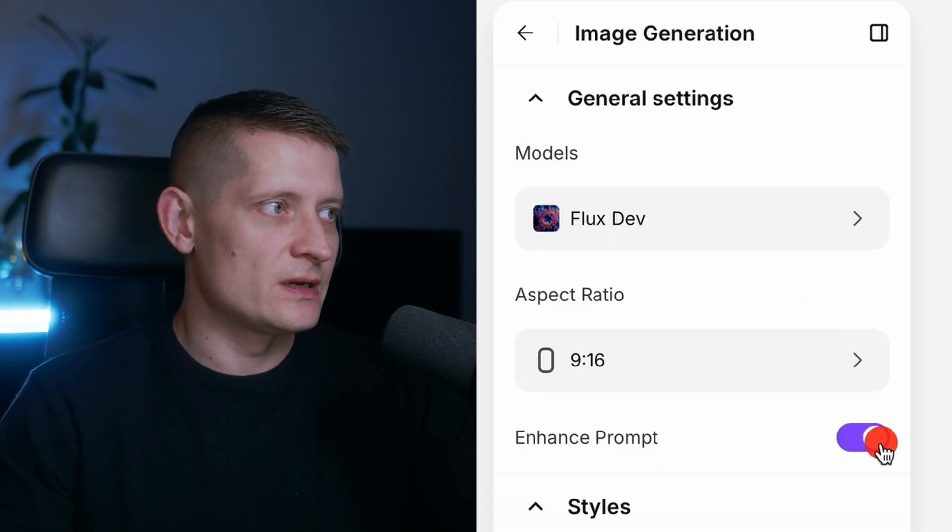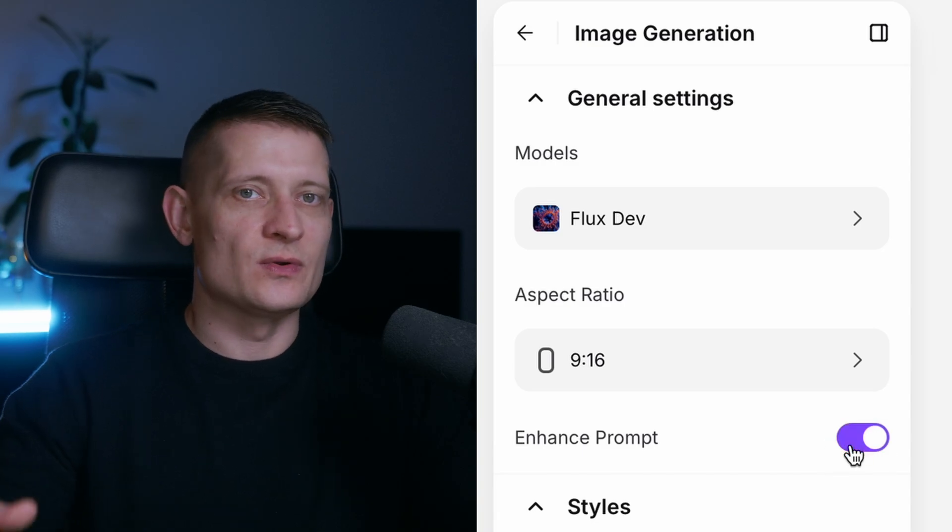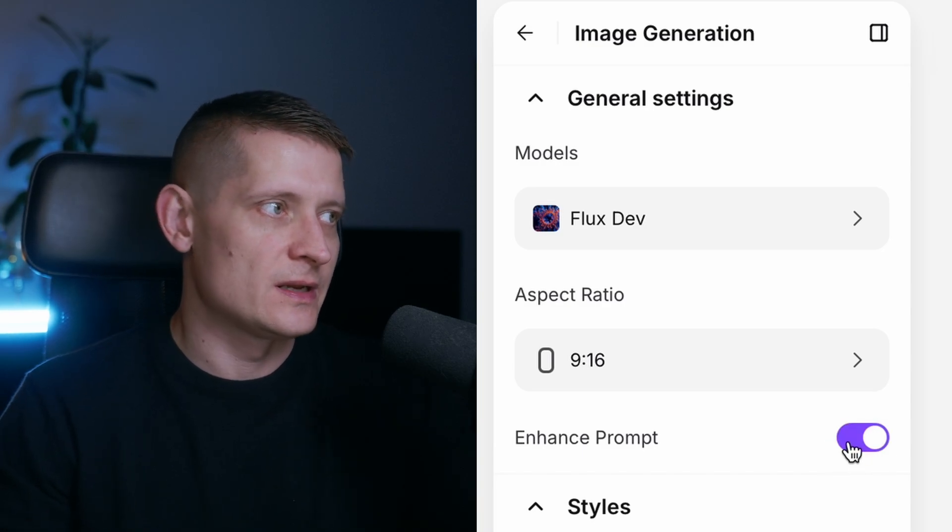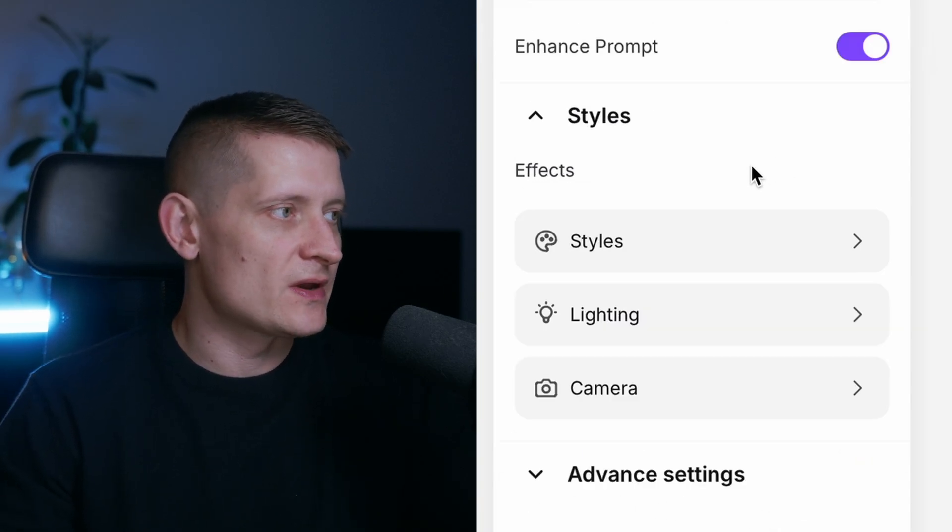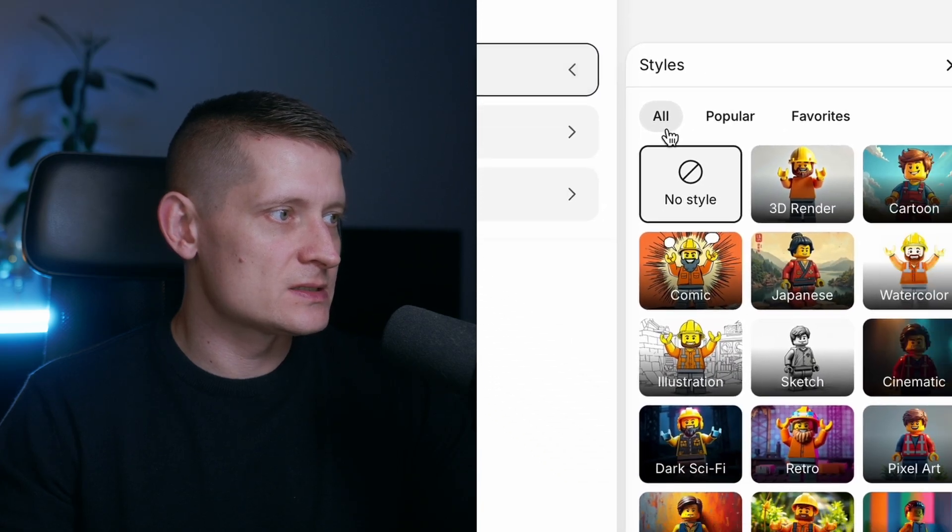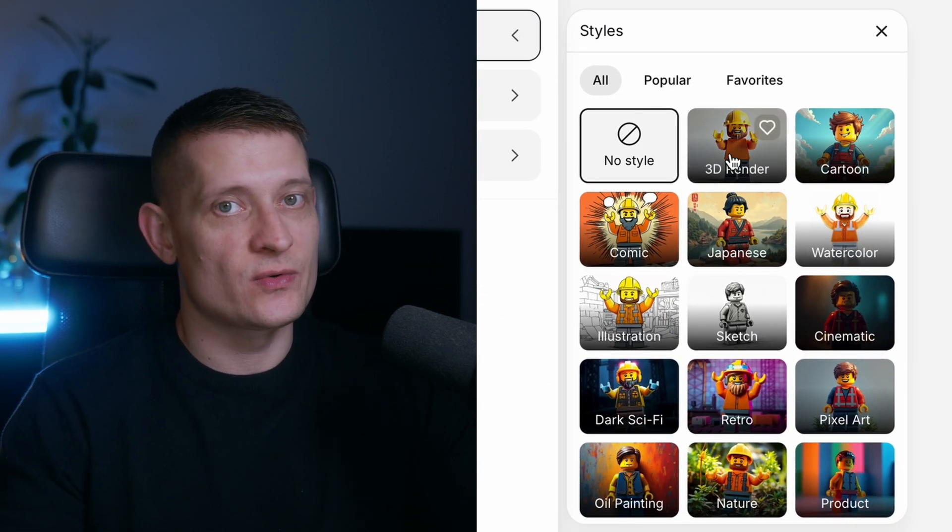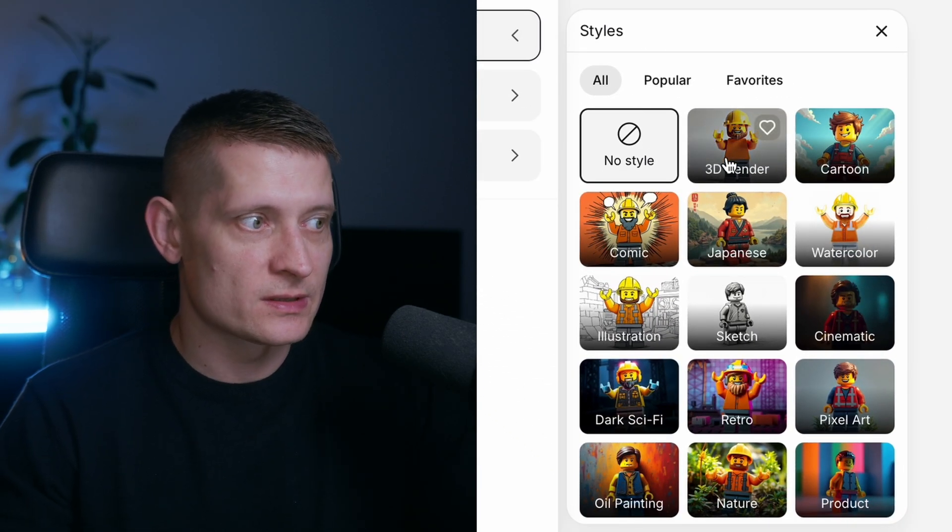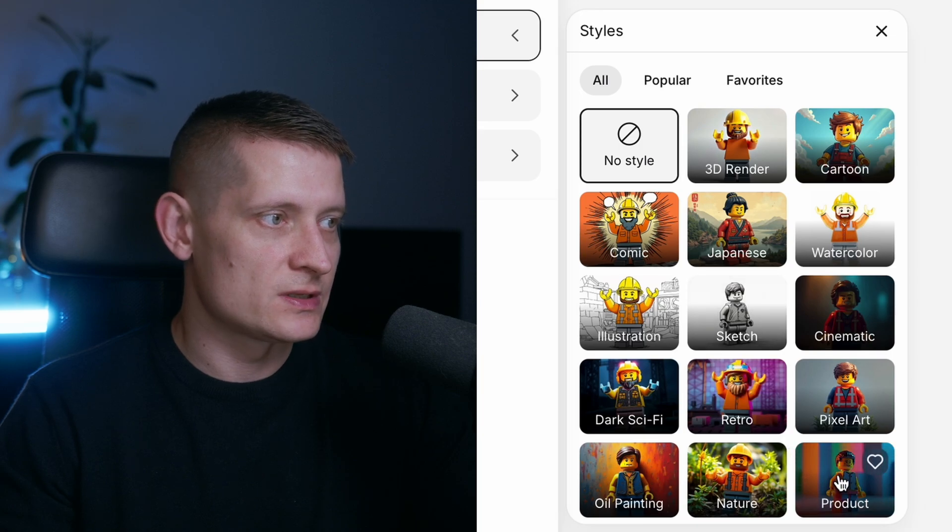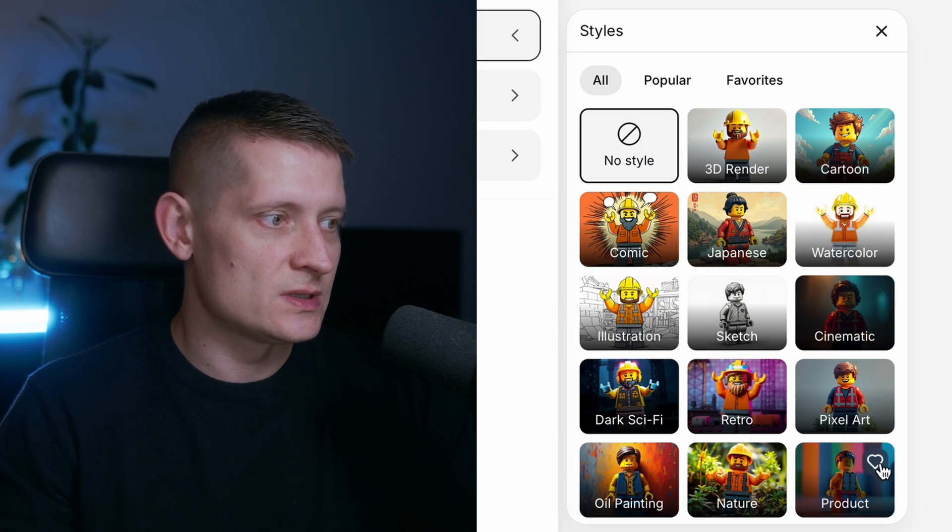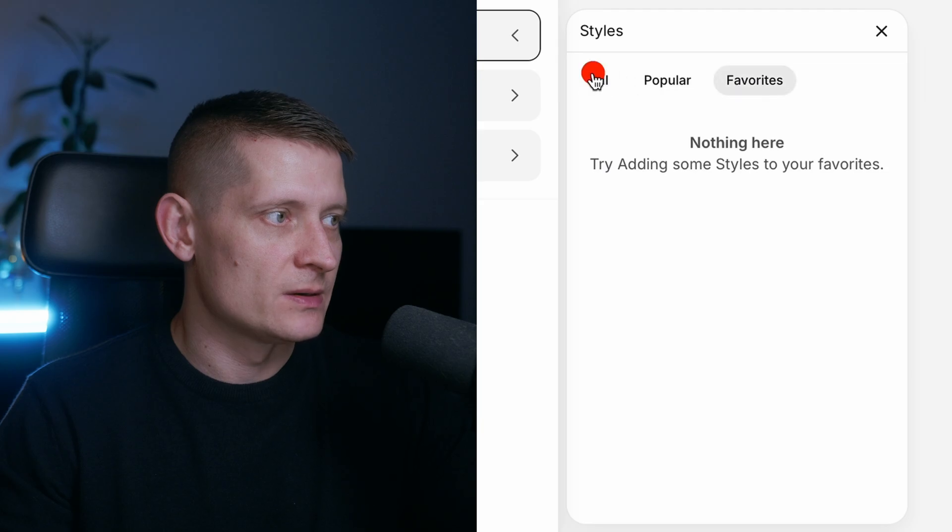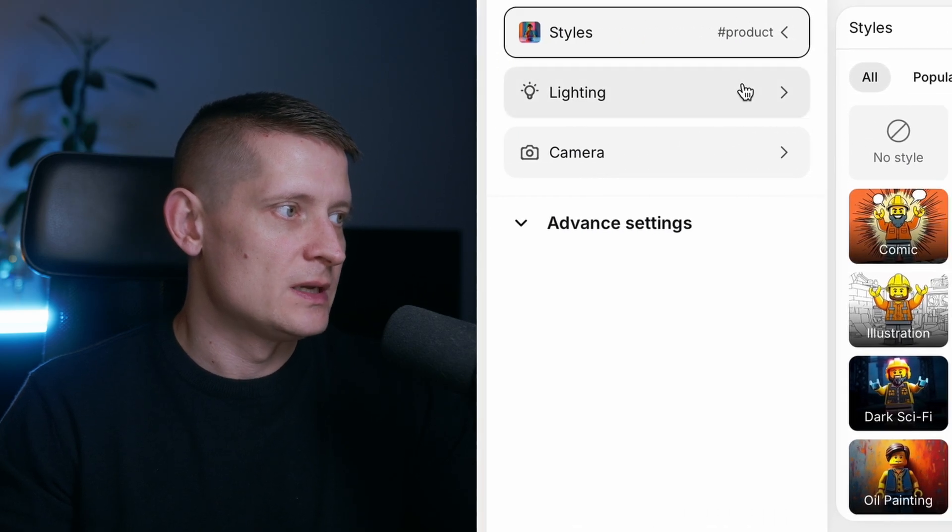Then we have a slider to enhance our prompt. If you don't know how to write prompts you can click on enhance prompt. Then we have effects and in effects I'm going to select a style. Let's say I want to create a product image. We'll select product here. You can also save these styles to your favorites with this heart and then they will appear here.